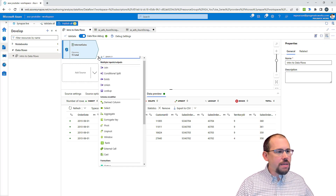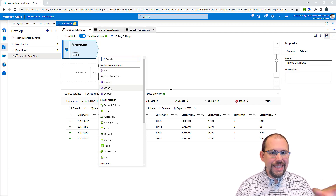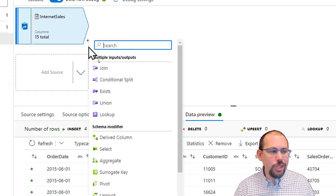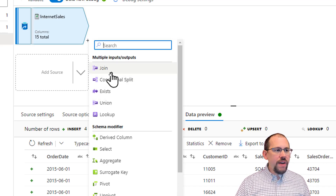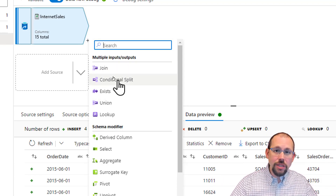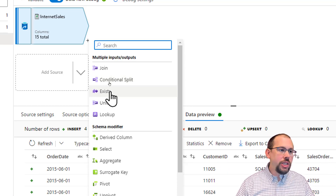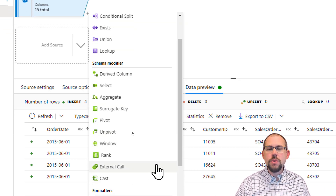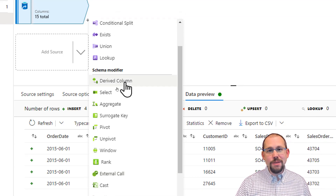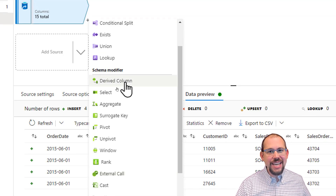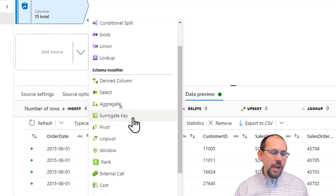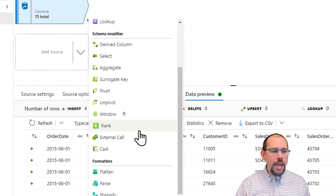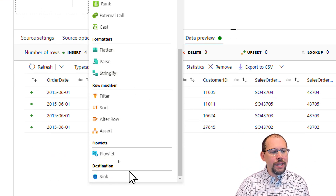If you want to clean the data up and you're wondering where the transformations are, you click that little plus sign. Then you'll see all the things you can do: if you have multiple sources you can join them together, conditionally split based on some condition, check if records exist, do a union. If you've worked with any form of ETL, these are going to sound familiar. You can do a derived column — that's an SSIS favorite — aggregate data, create a unique key, pivot, unpivot, window functions, and even rank your data. Really a lot of good stuff here.